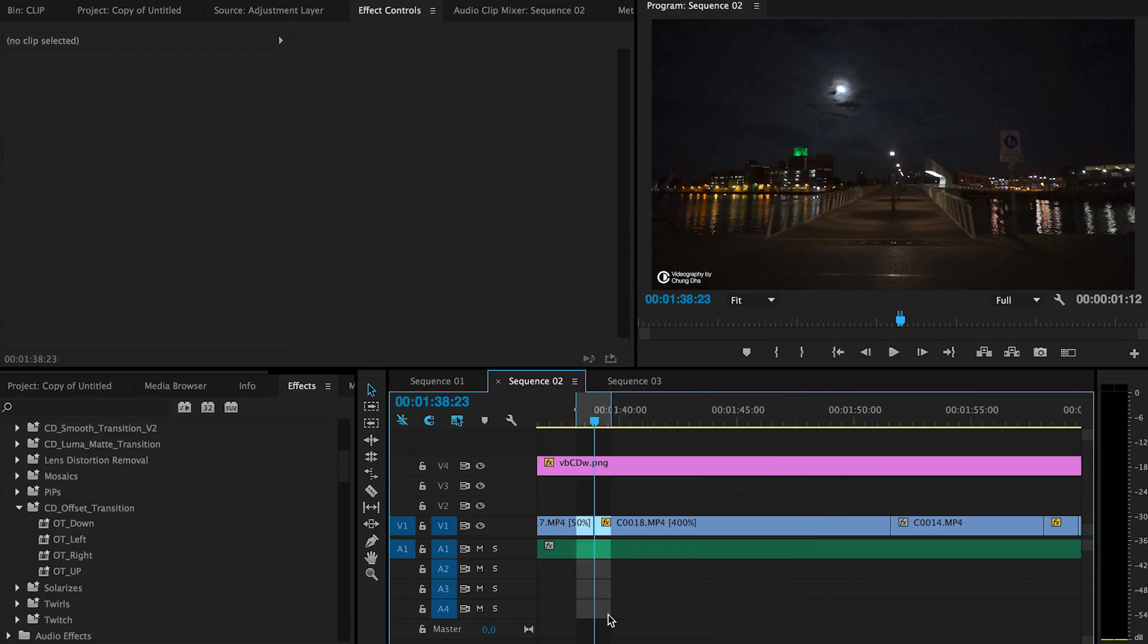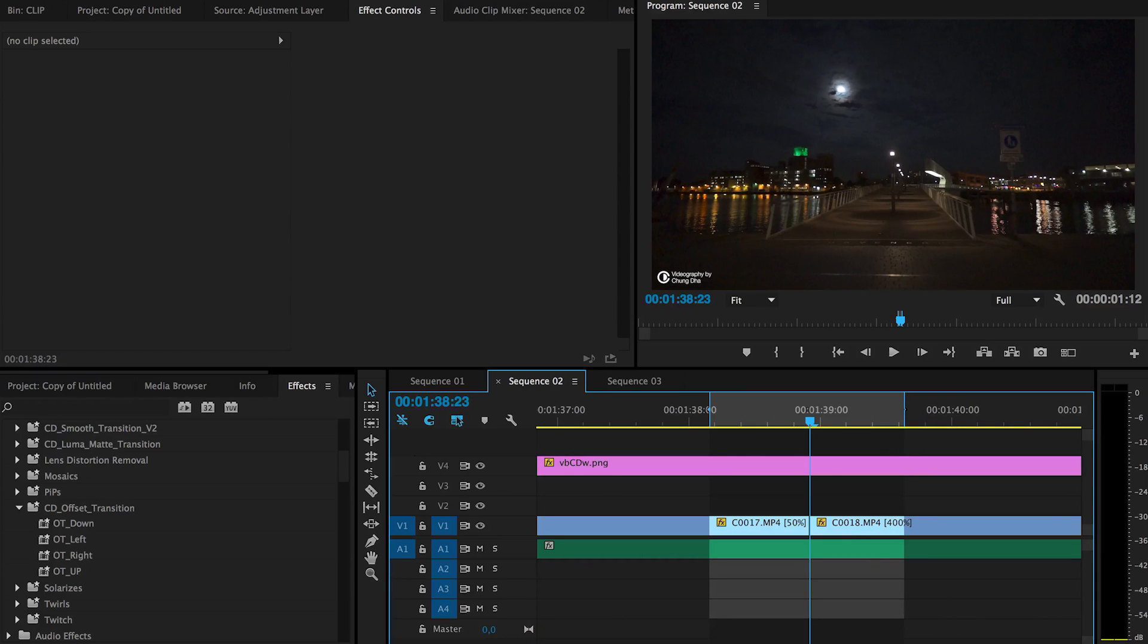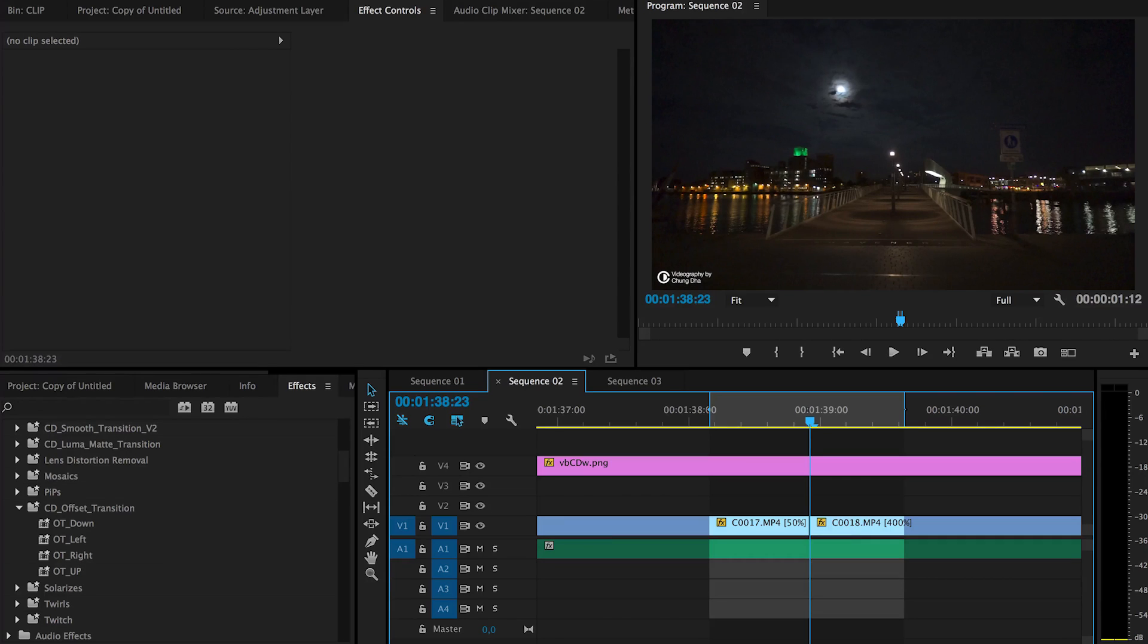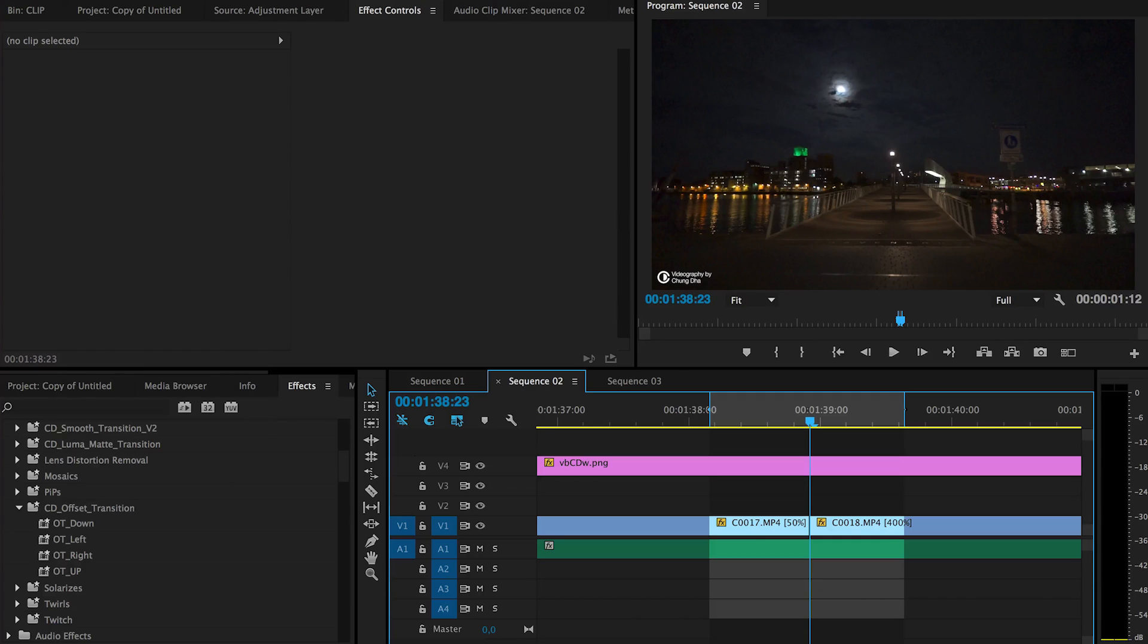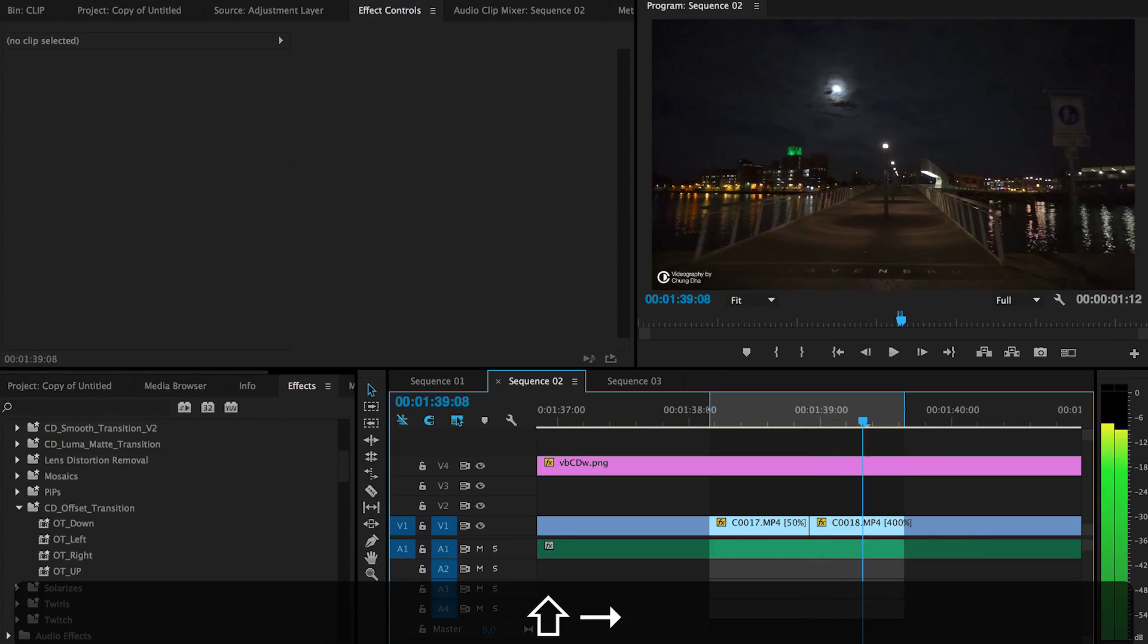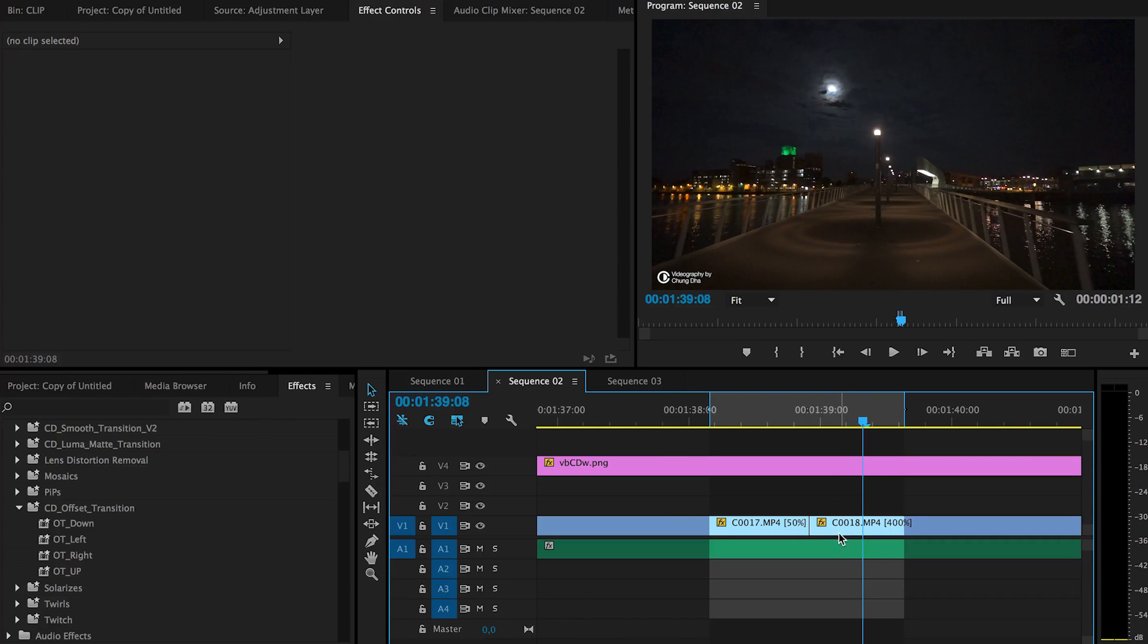The most important part is make sure you have both clips on either side of the transition that are equal in length. You don't have to use the same frames that I use. You can make the effect longer by using more frames or shorter by using less frames. Personally, I use 10 frames on each side.